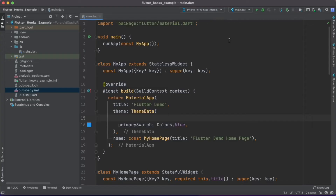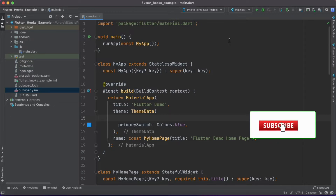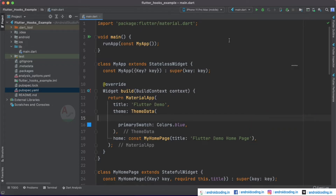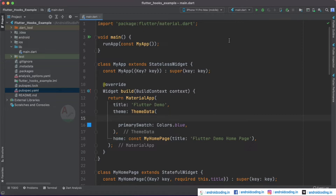To explain the concept of hooks I am using the basic counter example which we get when we create a new Flutter project. Before getting started, what is a hook and why do we use it? Flutter hooks are objects that manage the lifecycle of a widget. With the help of hooks you can manage the lifecycle of a widget in your Flutter application.